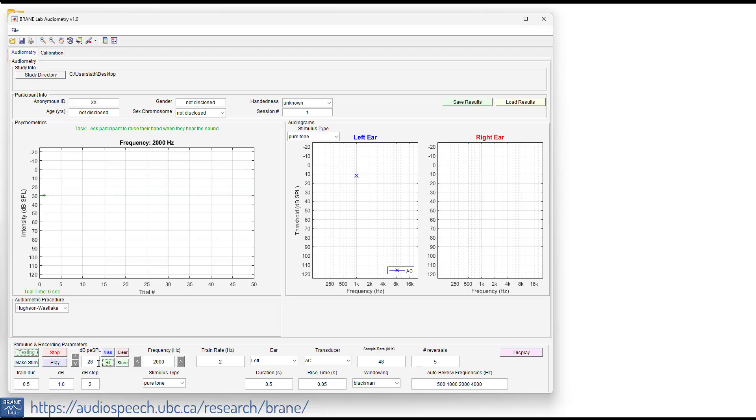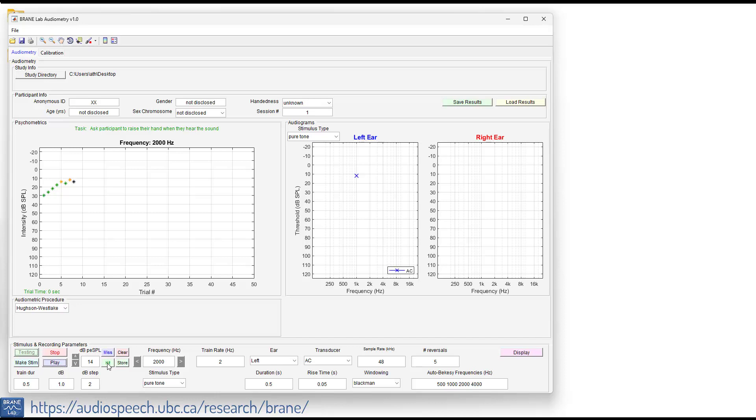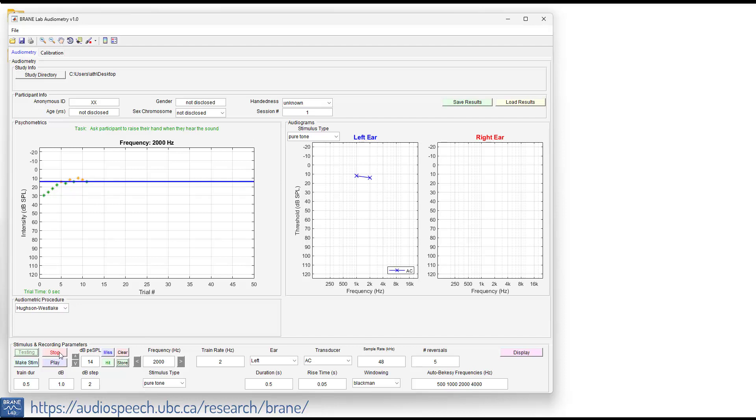I heard that. No, I didn't hear that one. Yep. Yep. I heard that one. So we hit store and then stop. Just a minute to take that threshold there at 14 dB.